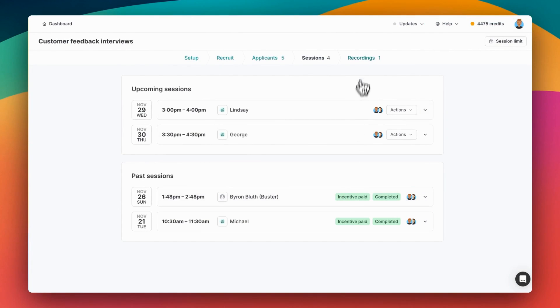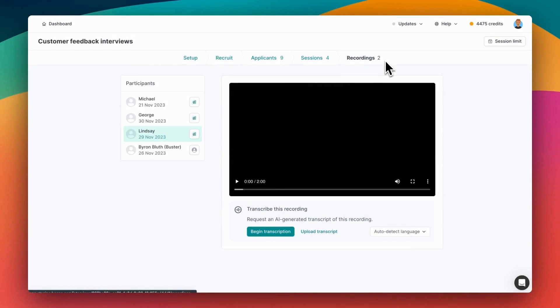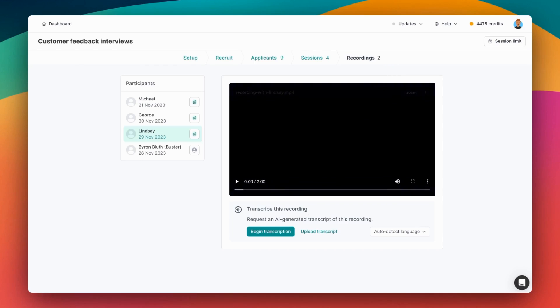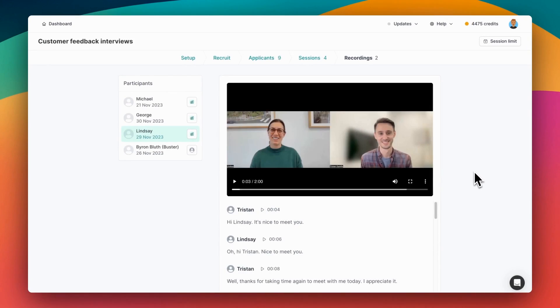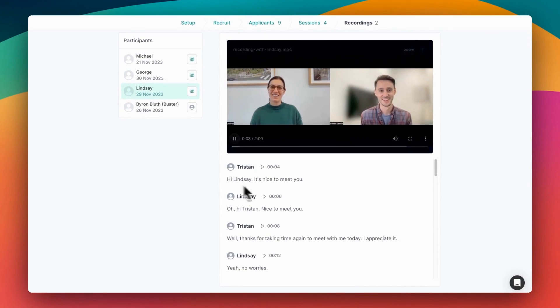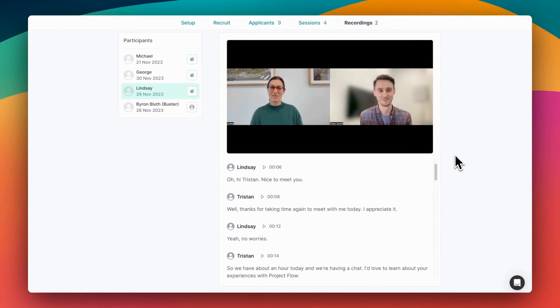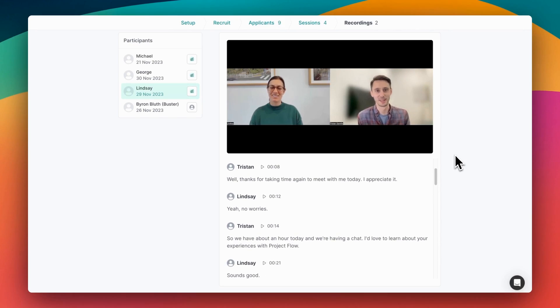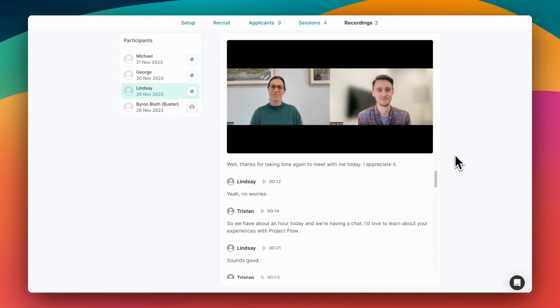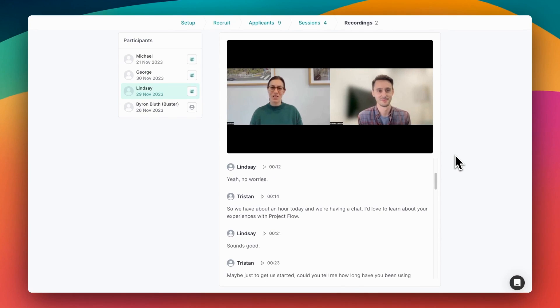Finally, let's have a look at recordings. Each interview you complete can have a recording uploaded or fetched automatically from Zoom, and you can generate a transcript for each one by clicking here. That takes a few minutes and you'll get an email when it's complete. Transcripts contain speaker names and timestamps and will auto-scroll as the video plays. Anyone in your Listener account can access recordings, so it's easy to share the insights with your team.